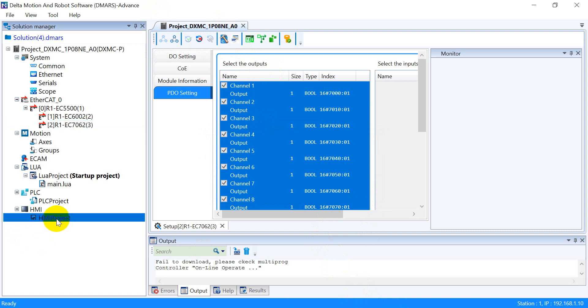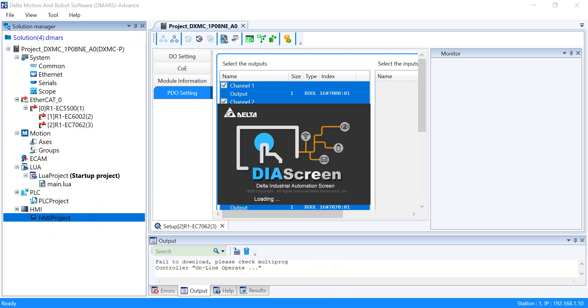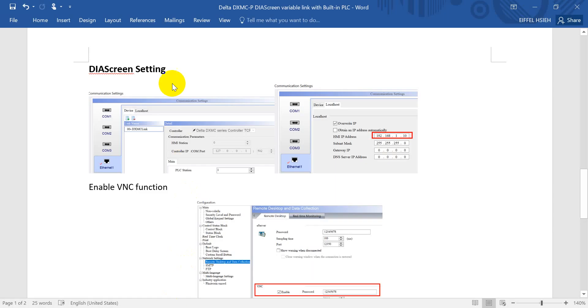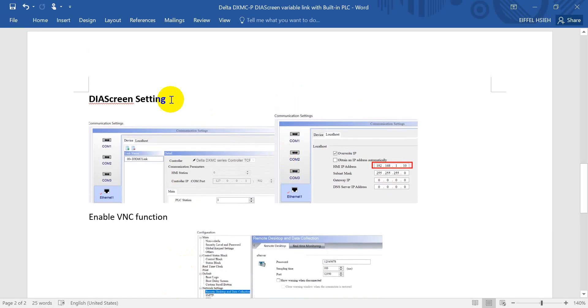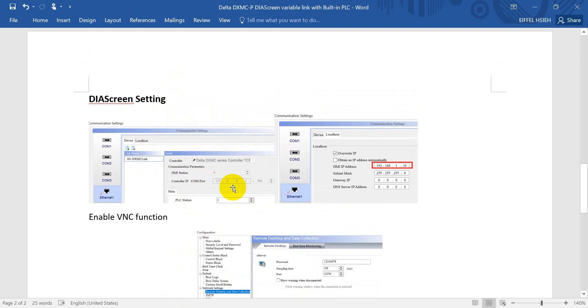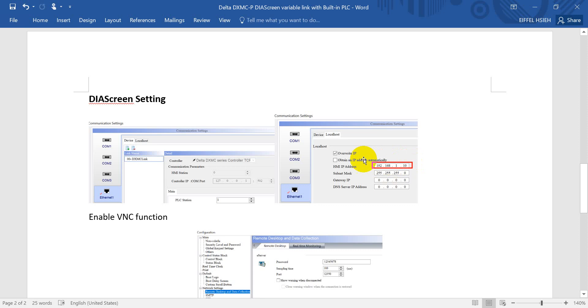After that, let's double-click HMI in the project tree. Then we back to the DI screen setting. Here you will see we use the default one. The IP address would be 127.0.0.1. This one is fixed, so no need to modify.